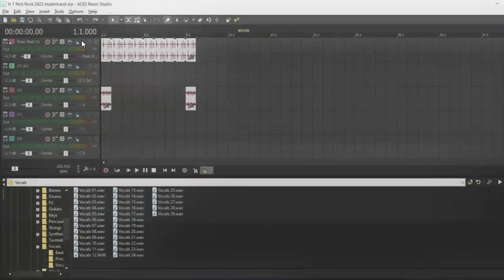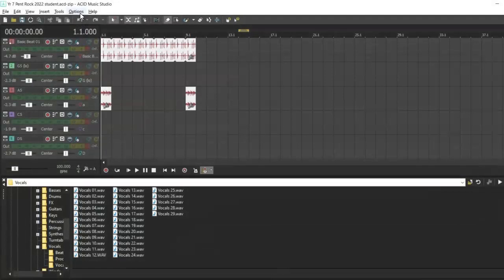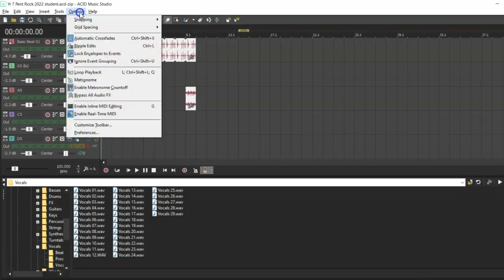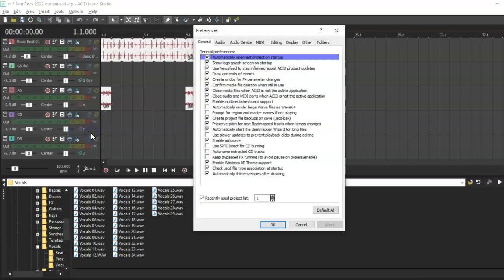First, we're going to make some changes to the preferences. From the top menu, select Options and then Preferences to view the general preferences. Deselect the top three options.